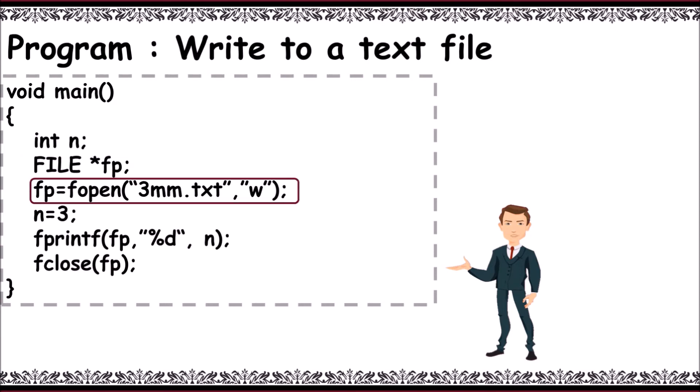Opening a file in write mode: fp equals fopen of "3mm.txt" comma "w" in double quotes. Let's take n equals 3 and send that 3 into a file.